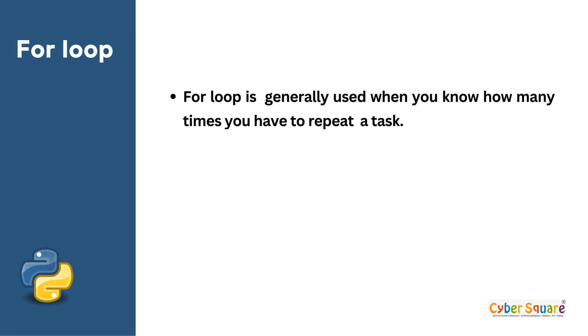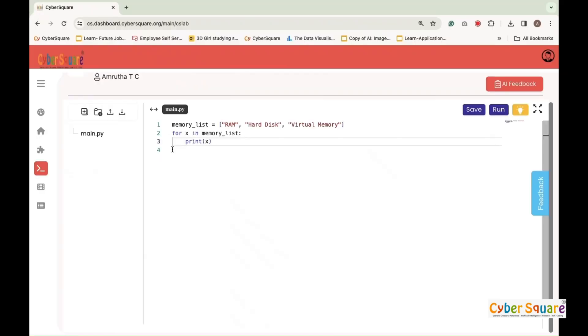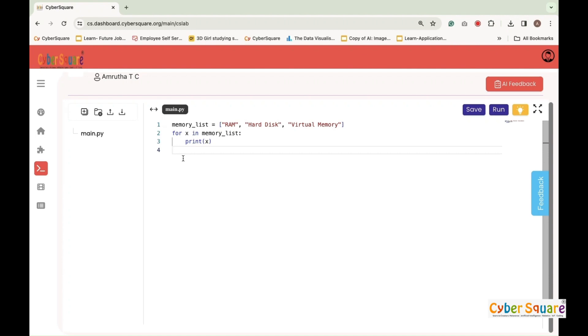For loop is generally used when you know how many times you have to repeat a task. For loop to iterate over each item in the memory_list array. During each iteration, it prints the value of x, which represents each type of computer memory in the list: RAM, hard disk, virtual memory. As a result, this loop will print each memory type on a separate line.